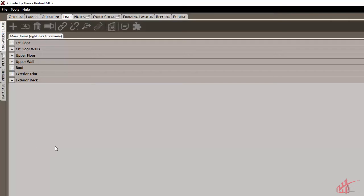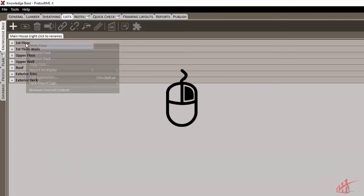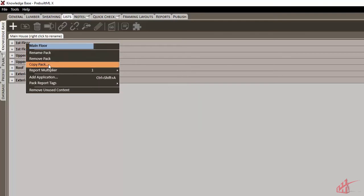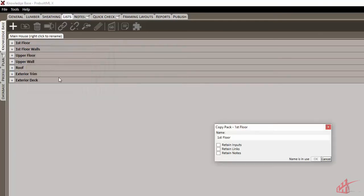Additional packs can be added to the list by either copying an existing pack by right-clicking and choosing Copy Pack. Give our new pack a name here.